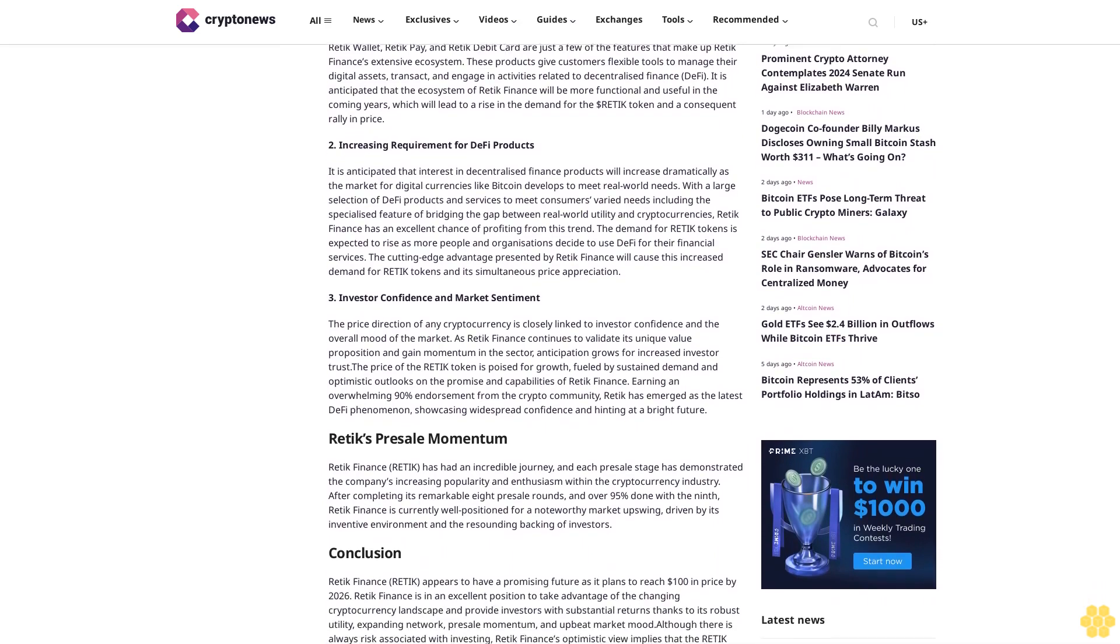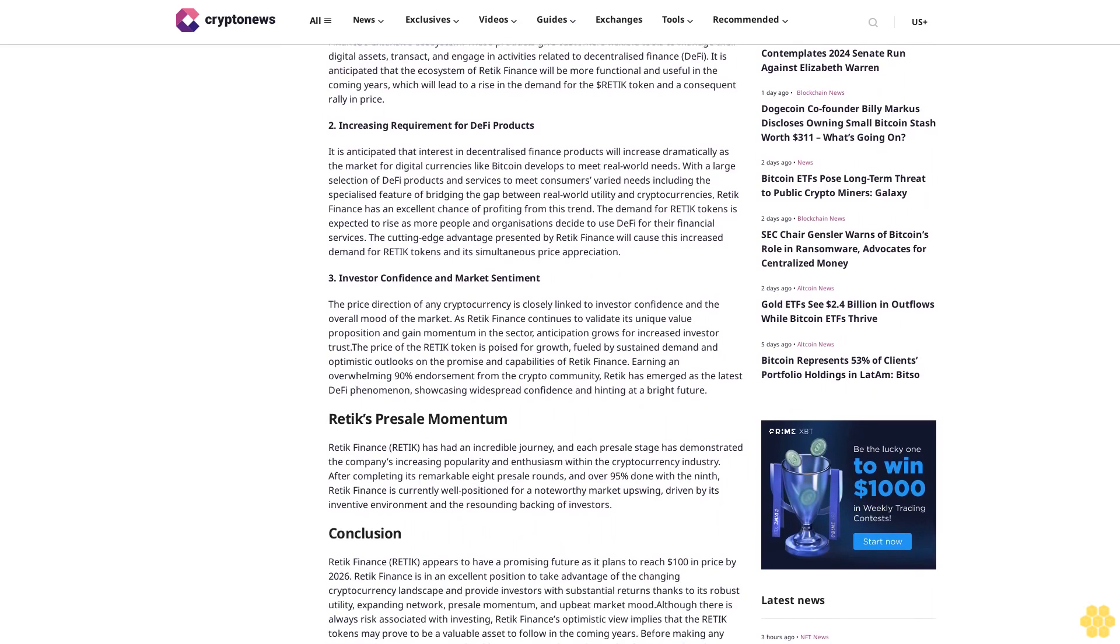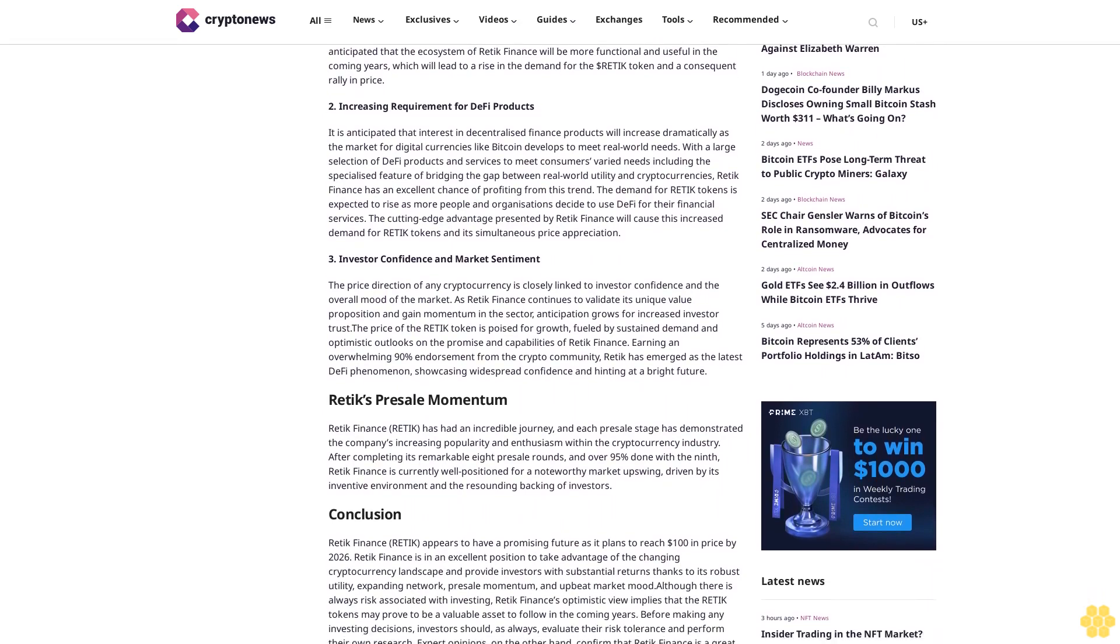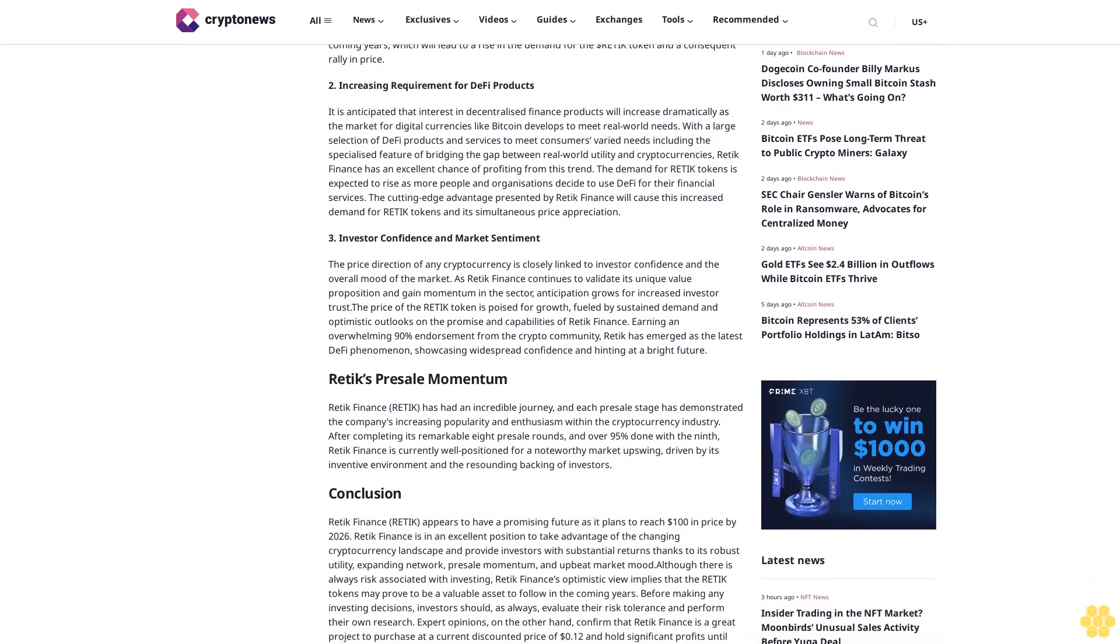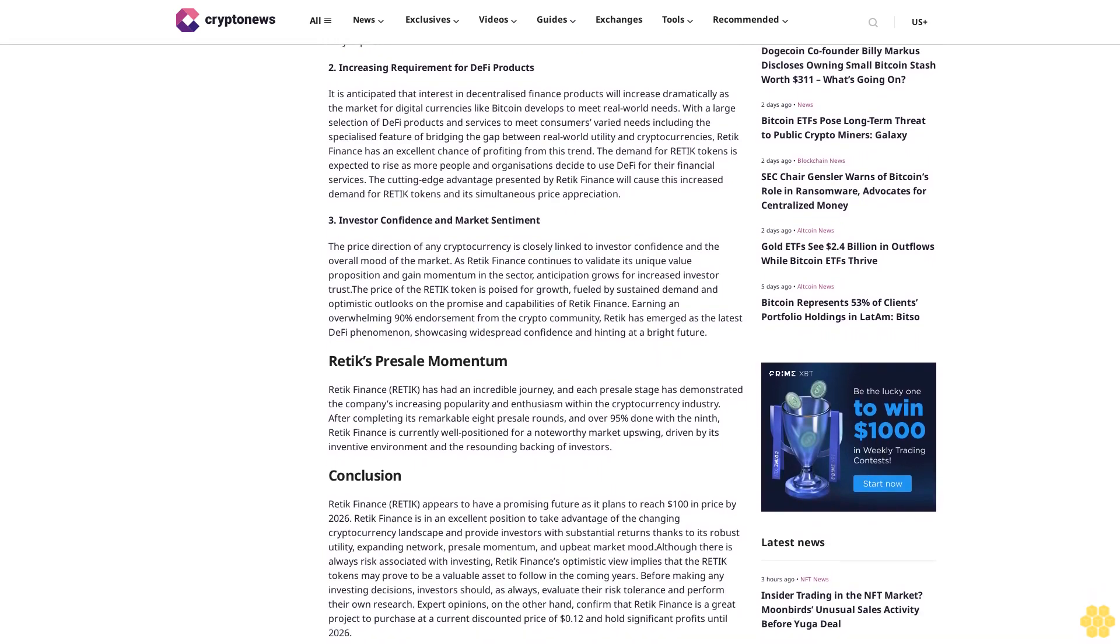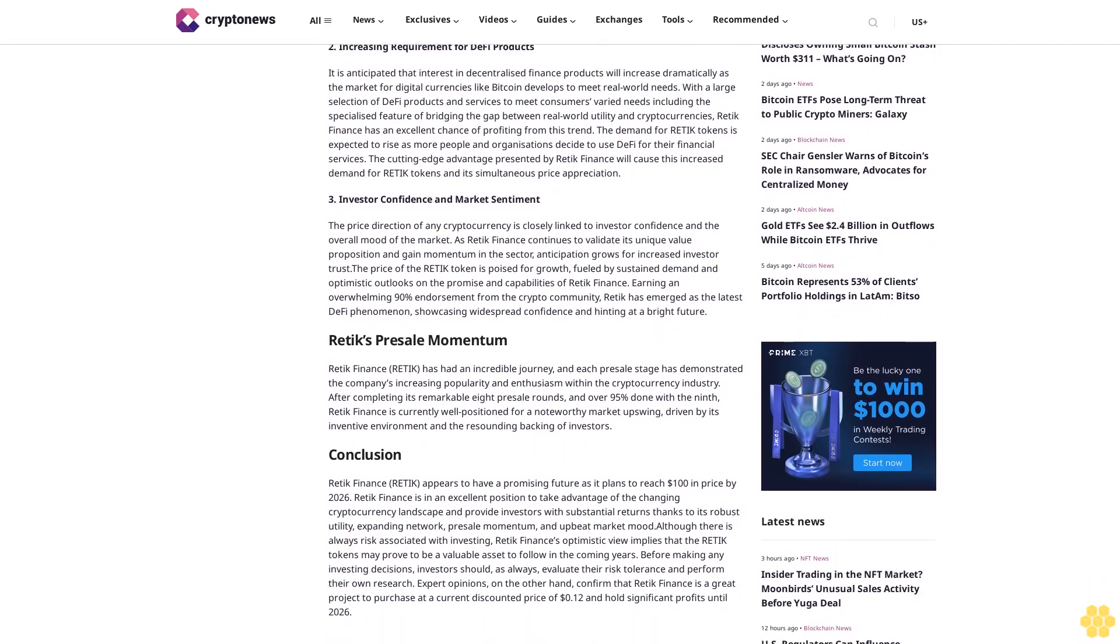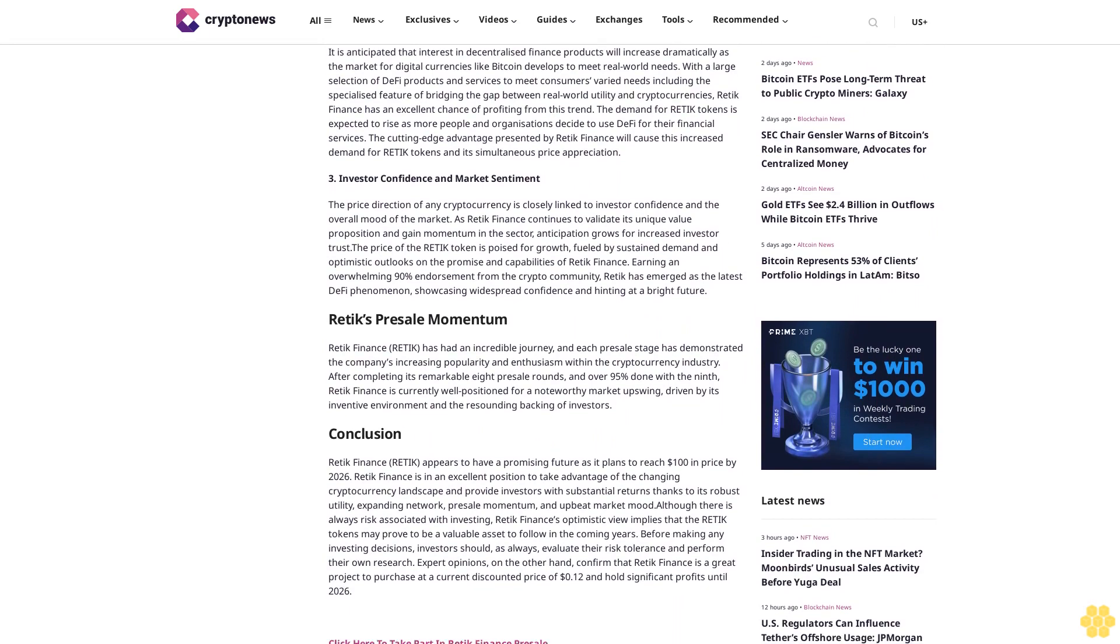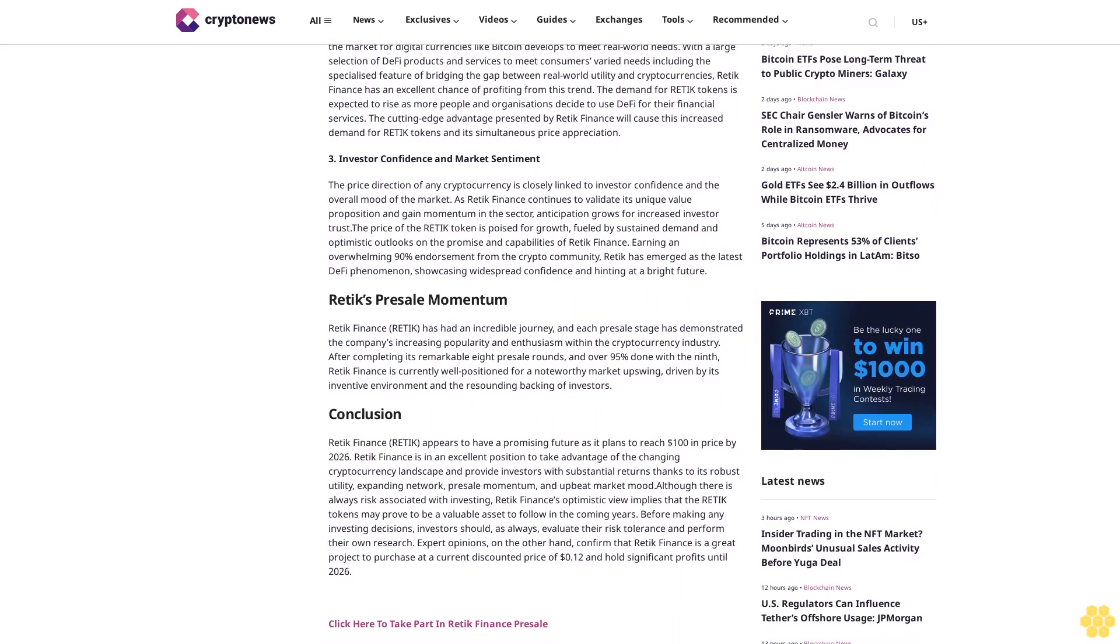Factors fueling the growth of Retik Finance. According to experts, the positive prognosis for Retik Finance and its expectation of hitting $100 by 2026 are mostly due to the following factors.